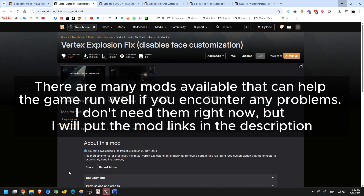There are many mods available that can help the game run well if you encounter any problems. I don't need them right now, but I will put the mod links in the description.